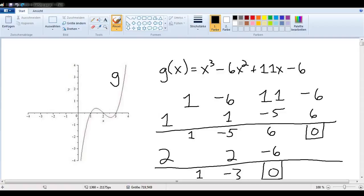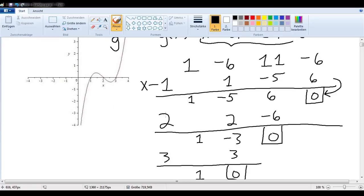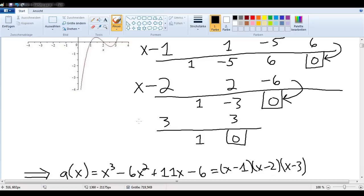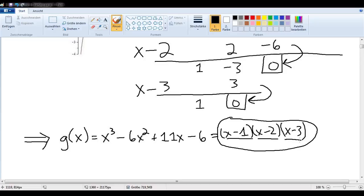At the end of the previous video, we saw that by iterating synthetic division, we could break a polynomial into its component parts. Specifically, we took this polynomial g and divided it by x minus 1. When we got a remainder of 0, we knew that we had divided evenly into g, and we could proceed by dividing by x minus 2, then x minus 3, also with remainders of 0, and found that we could write the polynomial as x minus 1 times x minus 2 times x minus 3.